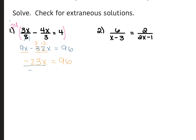From here, we're going to divide each side by the negative 23, so we get that x is equal to negative 96 over 23.